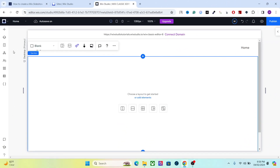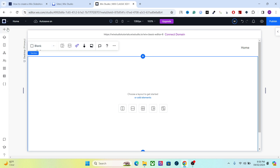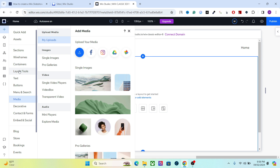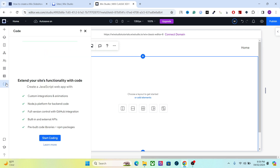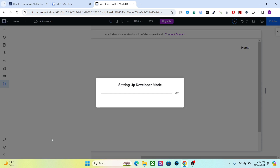First of all you have to add a multi-state box in Wix Studio. When you have the default editor and go to the layout tool, you won't see the multi-state boxes there, because multi-state boxes only appear in developer mode. So you have to go to the code section and click on 'Start Coding', and this will open up the developer mode.